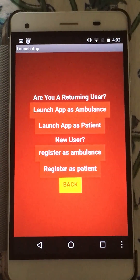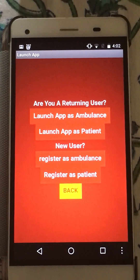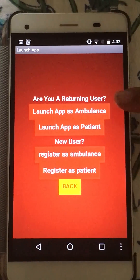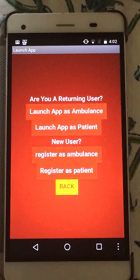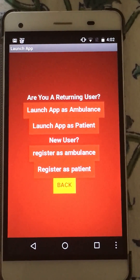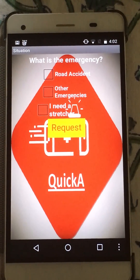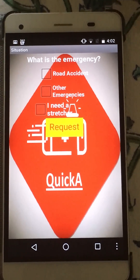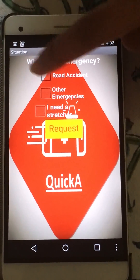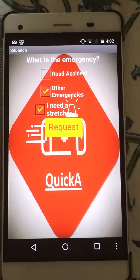The registrations are just one-time use. The second time you launch the app, you have to click either Launches Ambulance or Patient. According to my situation, I press the checkboxes and request.